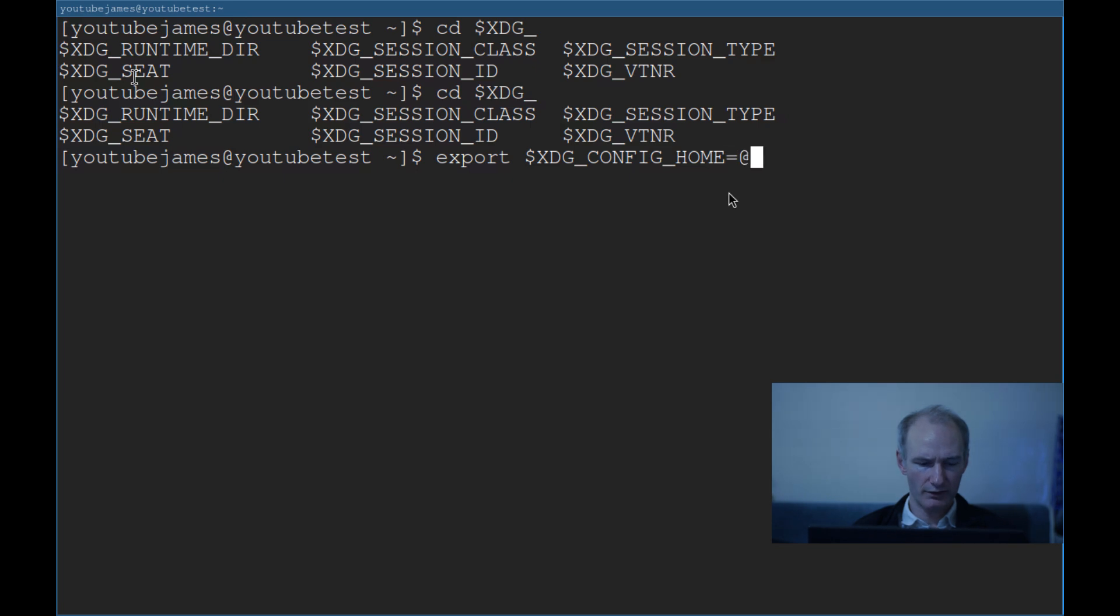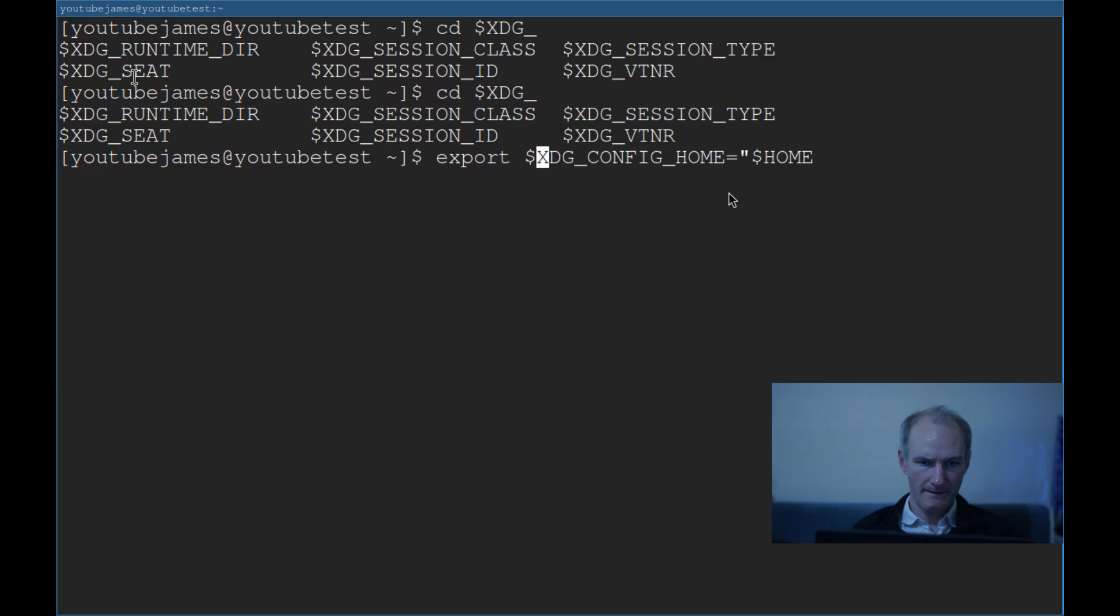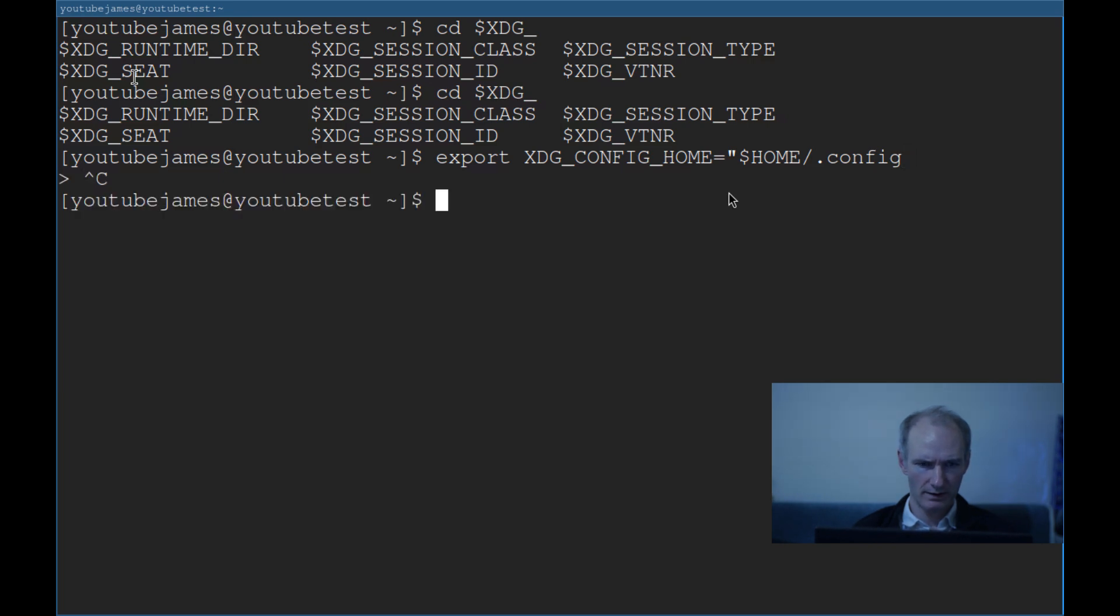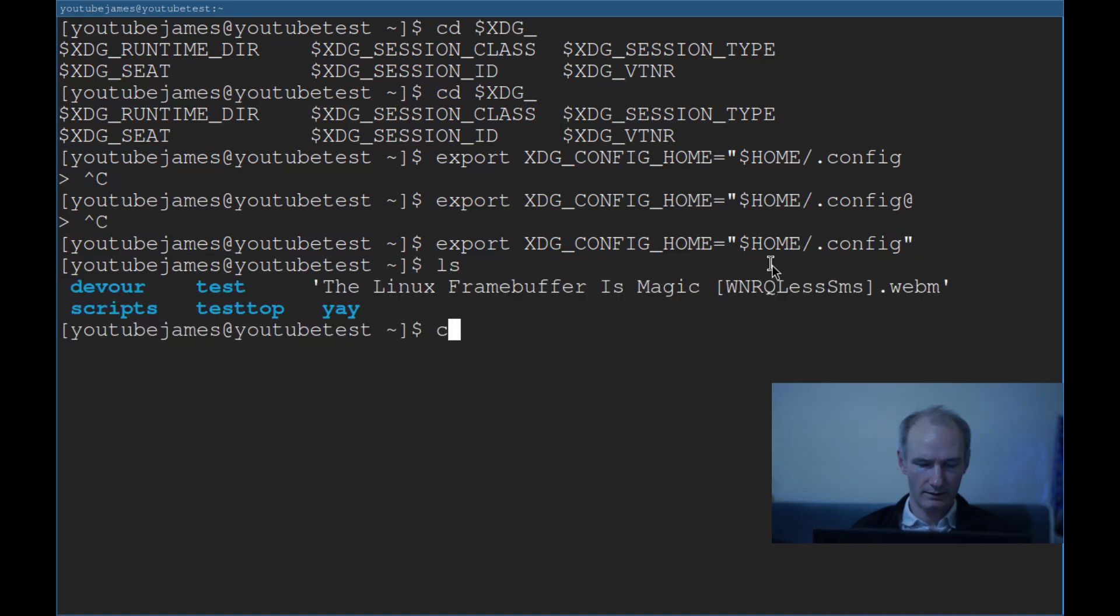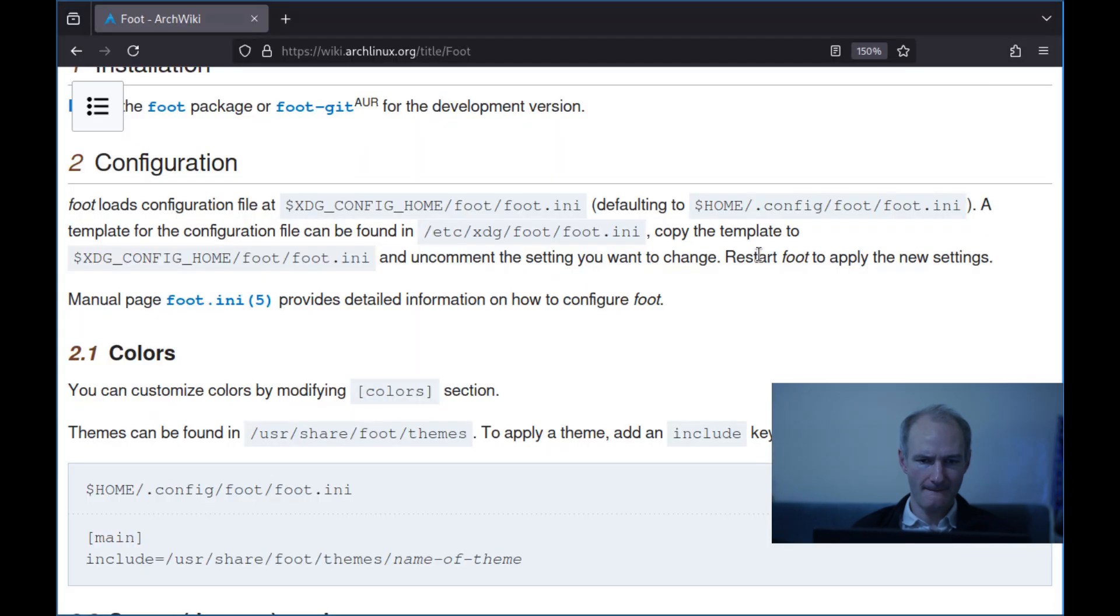So as you can see, we need to set it. So I thought I'd set it, maybe not. So export, and we want to do XDG config. This is setting the environment variable, and then it's home. We need to set it to American keyboard. We want to set it to home, dot slash dot config. Make sure you close the quote. There we go.